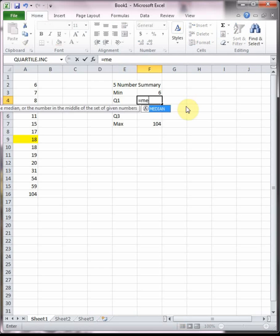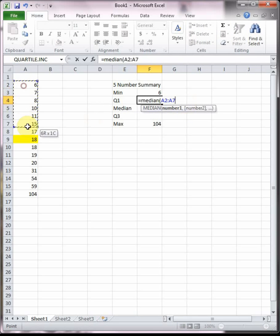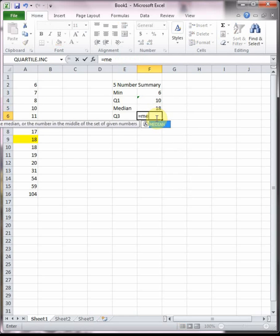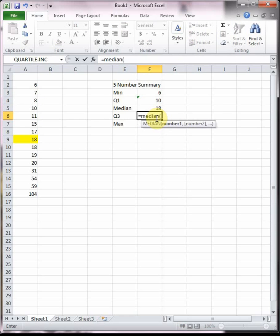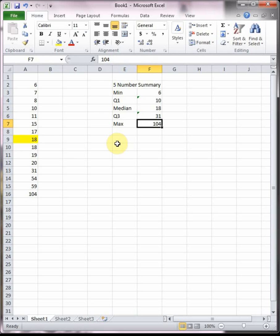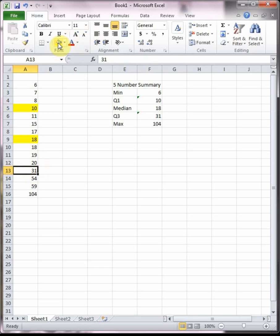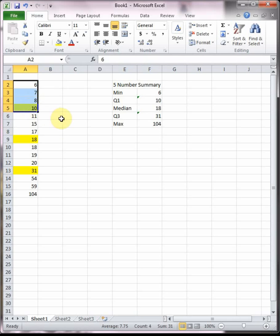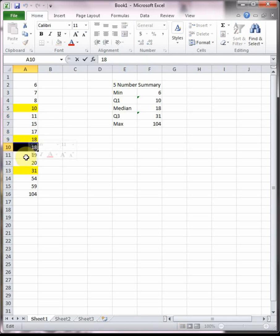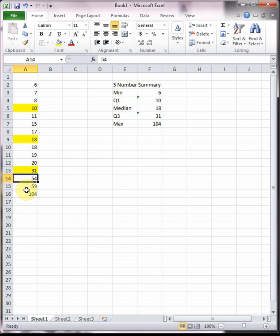To find Q1 we can find the median of the bottom half which is 10, and then to find Q3 we find the median of the top half which is 31. So we've got a quarter of the data from the minimum to Q1, then a quarter of the data up to Q2 which is the median, another quarter up to Q3, and then another quarter up to Q4 which is the max.